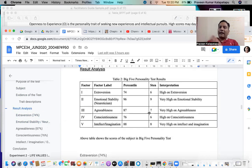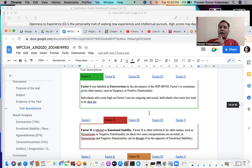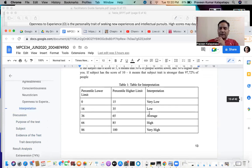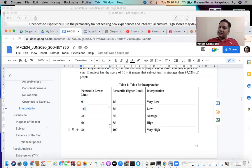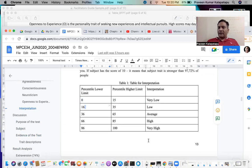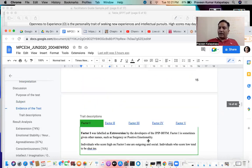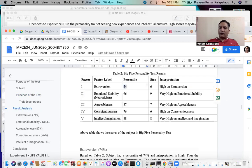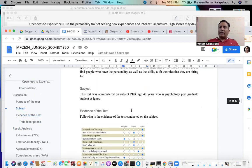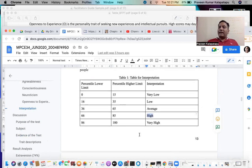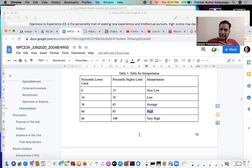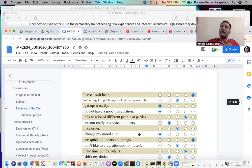You can also label it as high, very high, and those kinds of things. There is a reference table: if the percentile is between 0 to 15, it is very low; 16 to 35 is low; 36 to 65 is average; 66 to 85 is high; 86 to 100 is very high. So you can label your interpretation — for example, if it is 74, it falls between 66 and 85, which means the interpretation is high. So you can say you have high extrovertness.